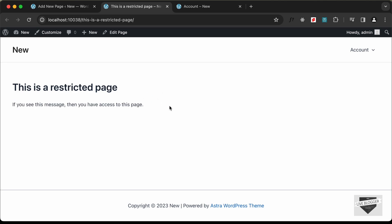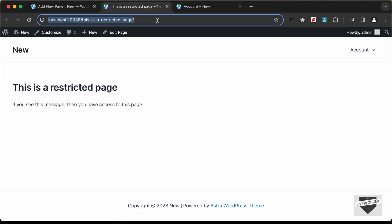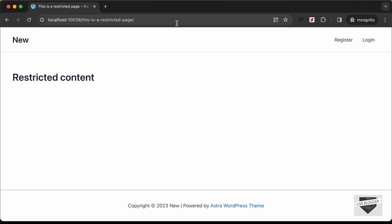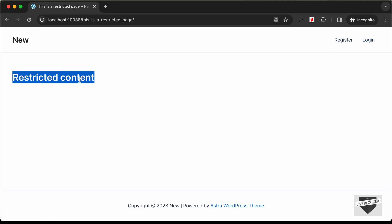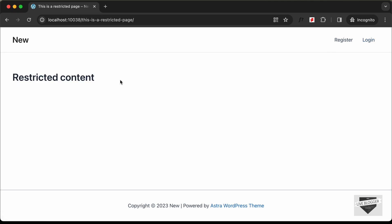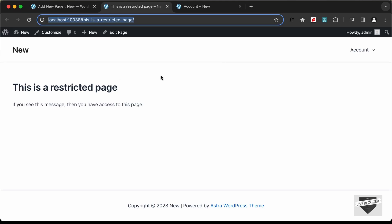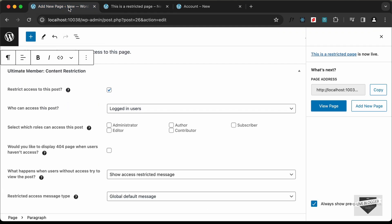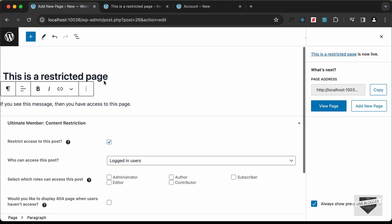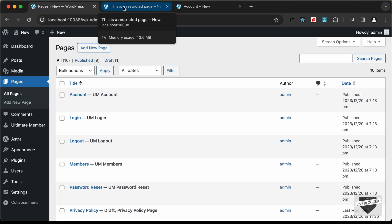Opening the page while logged in, we can see the content. Opening the same page in an incognito window, we can see the Register and Login options but the content is not displayed — instead it shows Restricted Content. When logged in, the content is visible. That's how you create restricted pages using Ultimate Member.